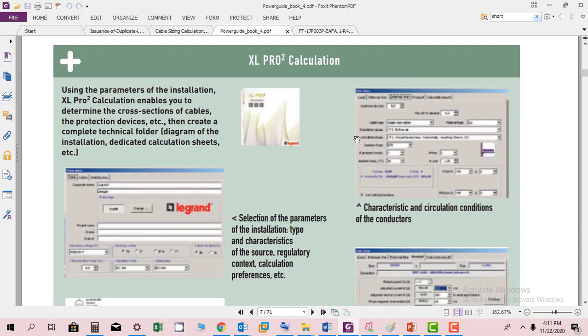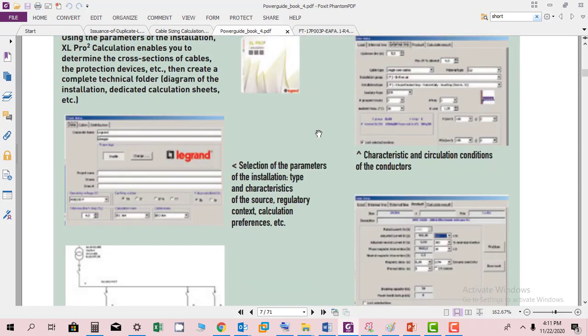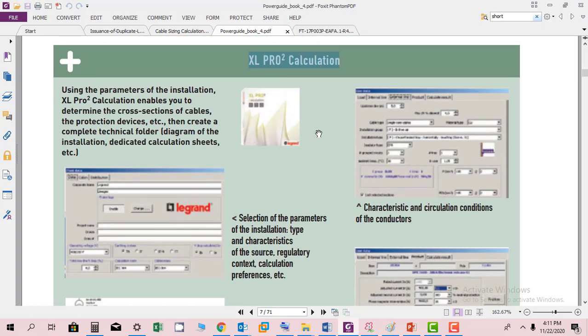There is a software by Legrand which is Excel Pro 2, which is available free of cost to download from their website. You can use this software for doing the sizing calculation for the circuit cables.